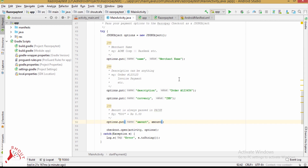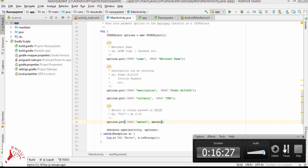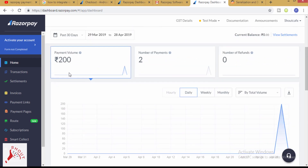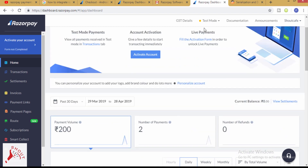Now we have to test this application on a real device. Here is the balance in your Razorpay account for test mode.